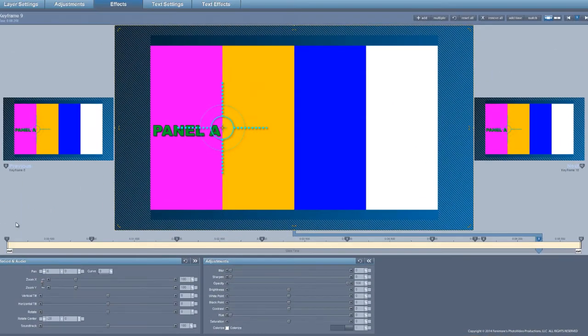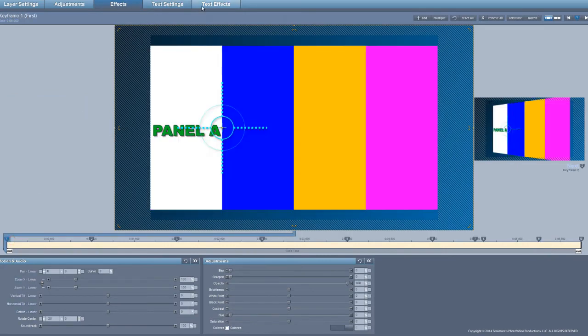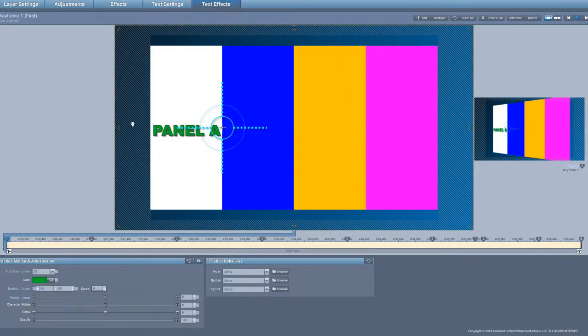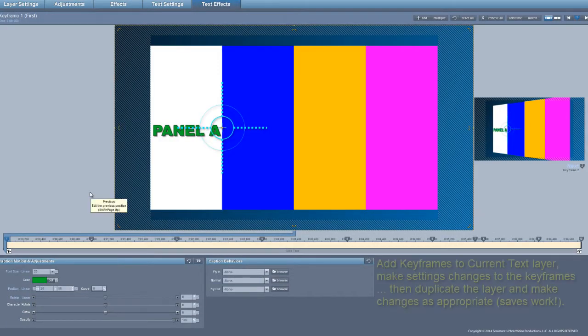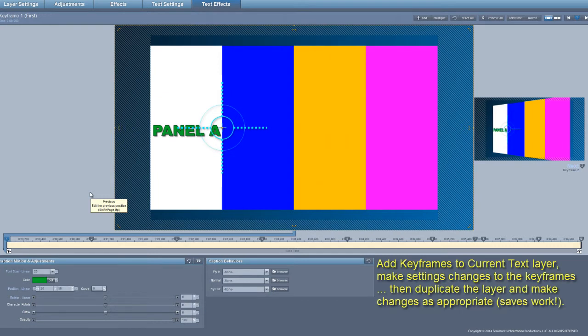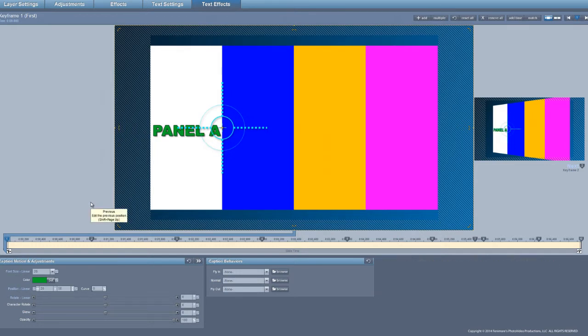I'm going to select keyframe one and go to my text settings. All I'm going to do is set my keyframe settings up. Once I've got all the keyframe settings done, I'm just going to duplicate the layer and make adjustments to the next one as necessary — it saves some work. It also helps to have a little bit of planning ahead of time.